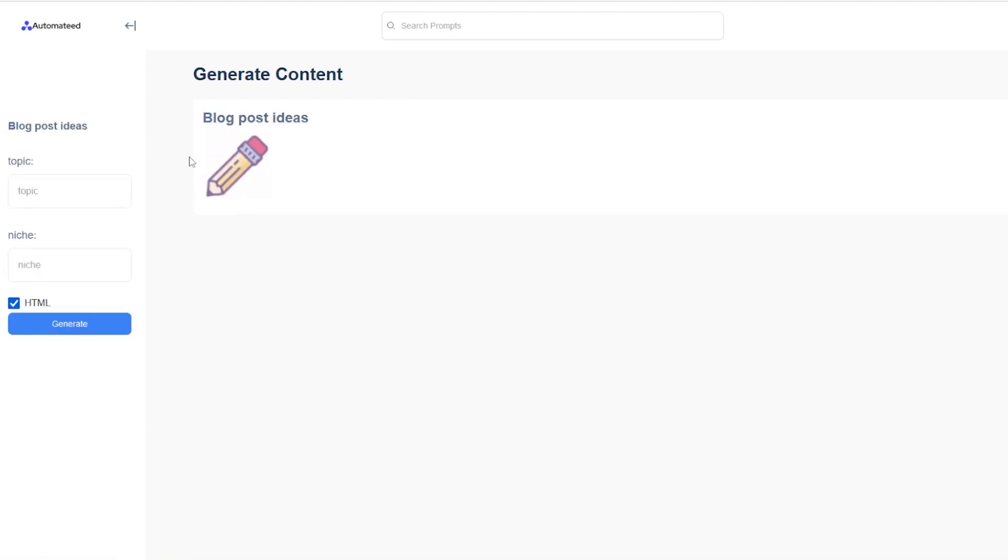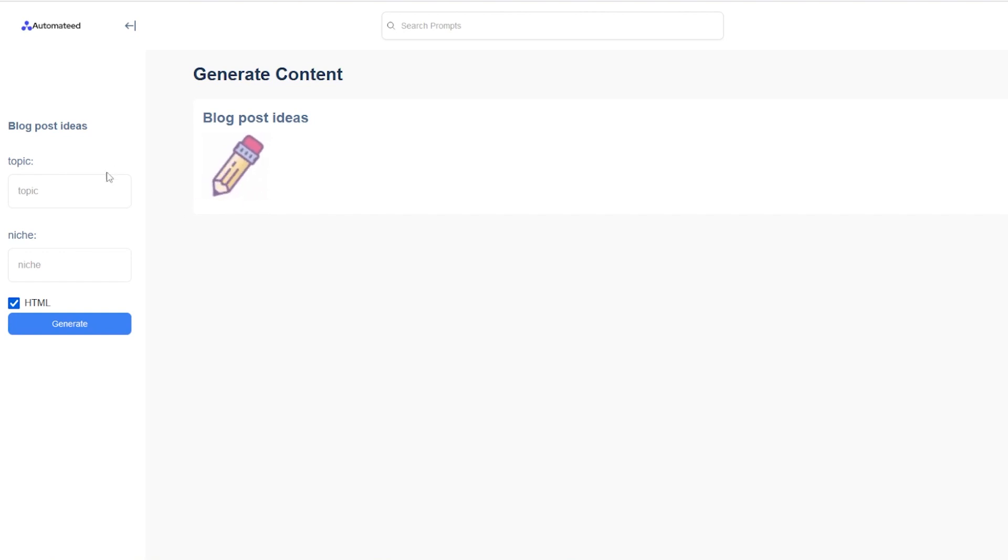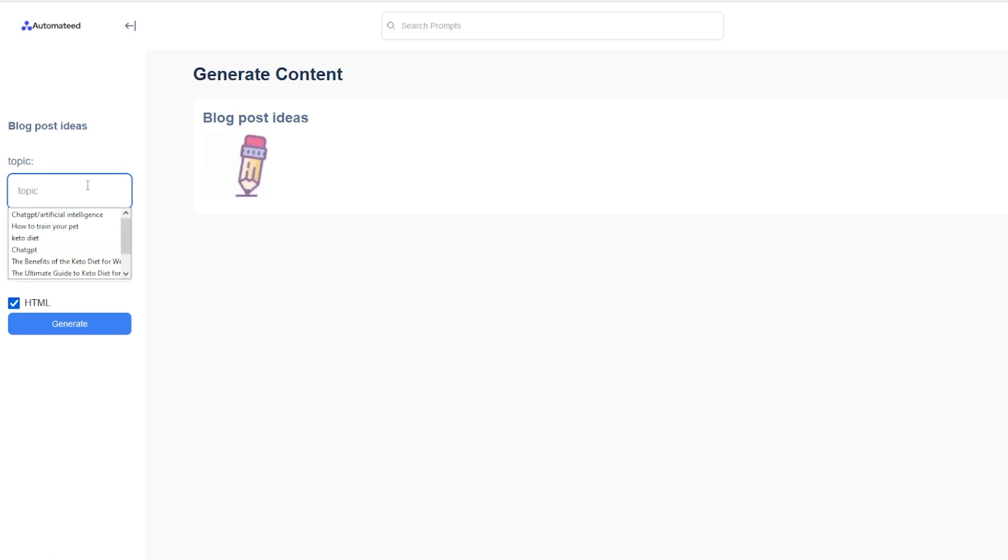For example, let's see what this one does. This one will help you generate blog post ideas. For example, if you are in a sewing niche, let's say,